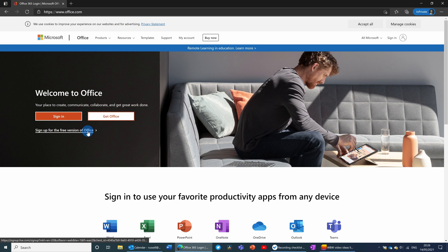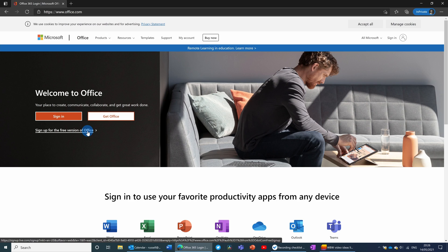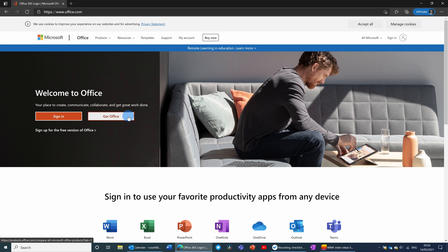If you don't have an account already, you can click here to create a Microsoft account. If you'd like to buy Office, you can click 'Get Office'. But because we're talking about getting the free version, we're going to sign in using an existing Microsoft account.